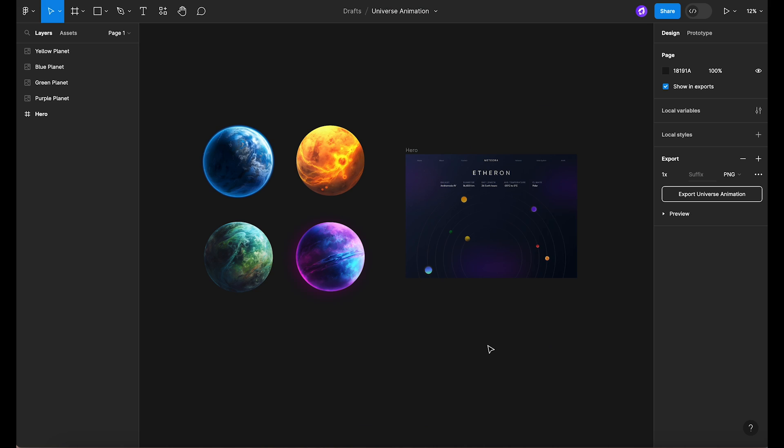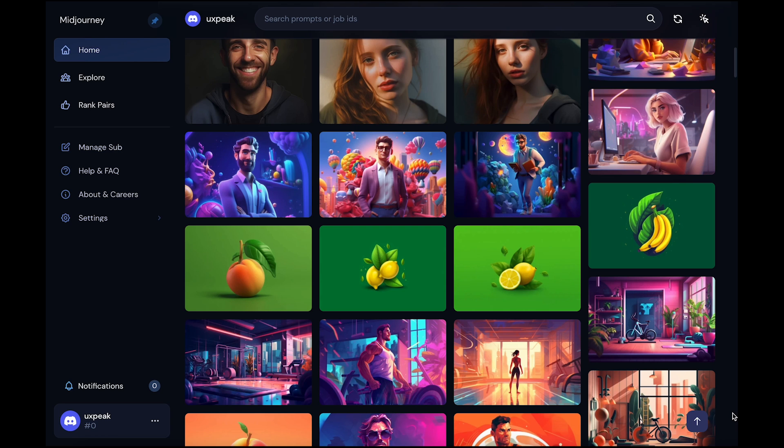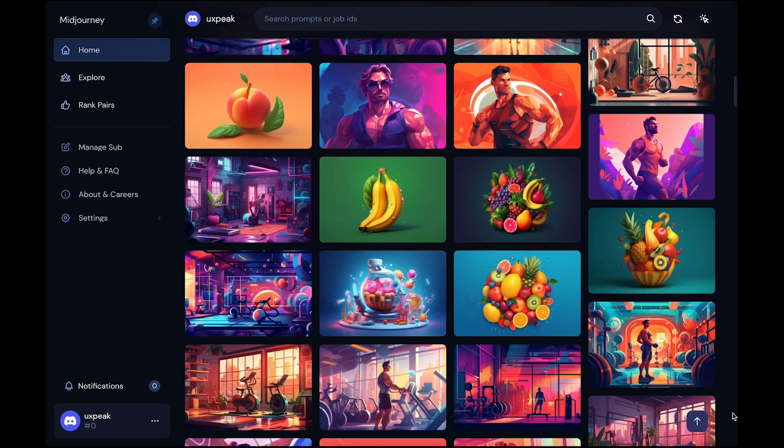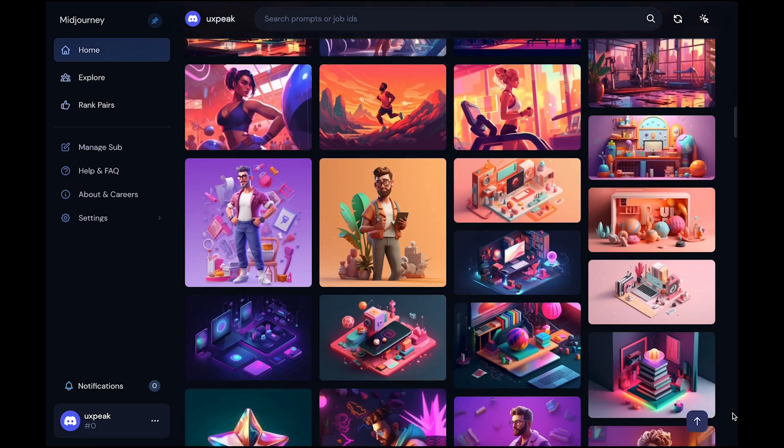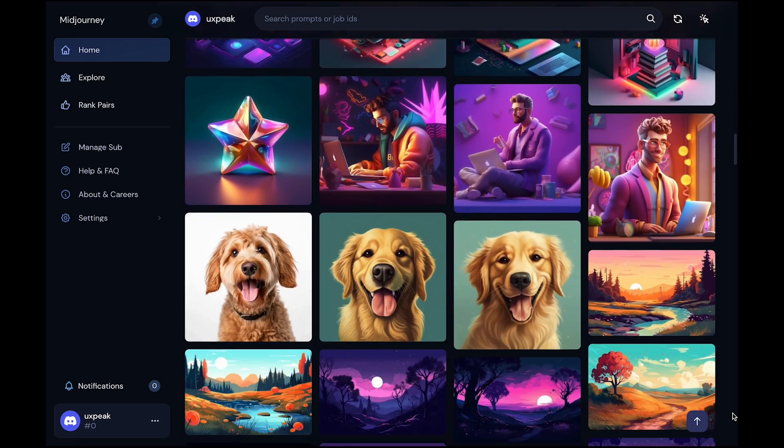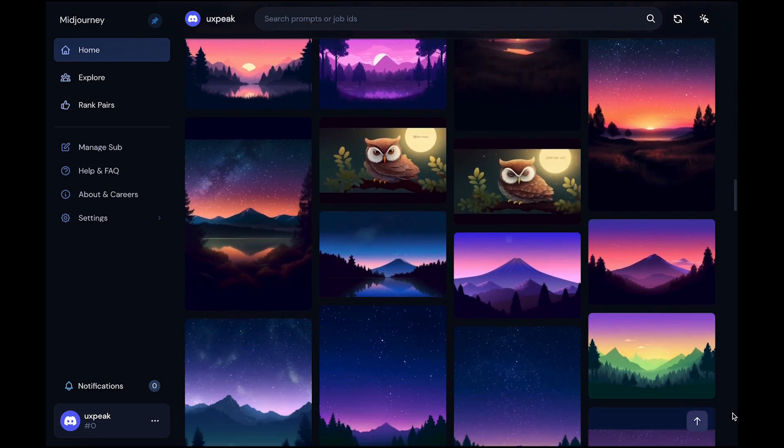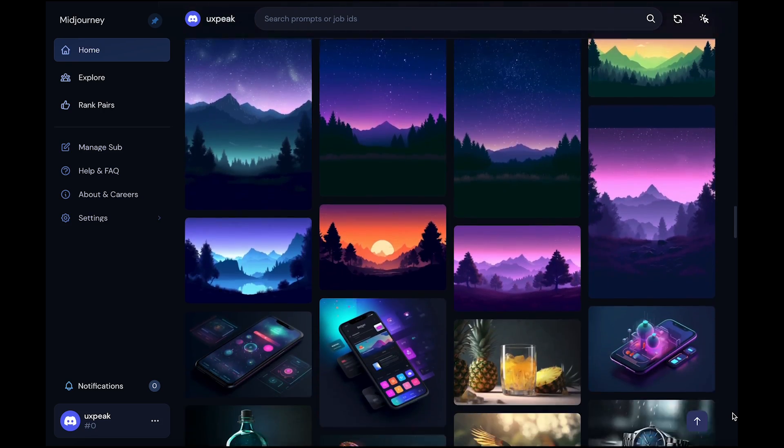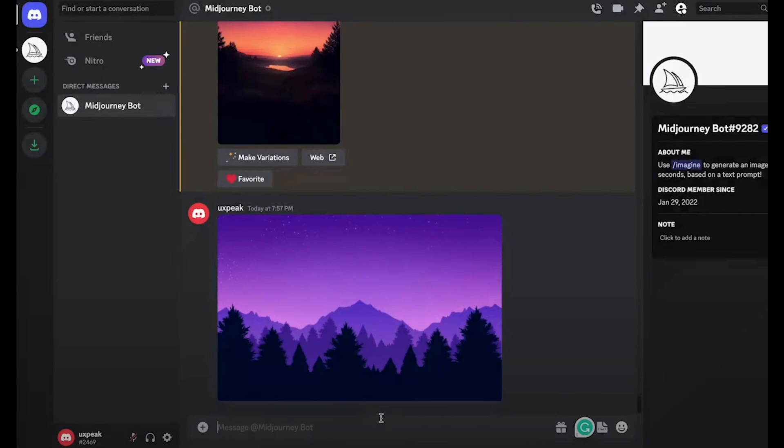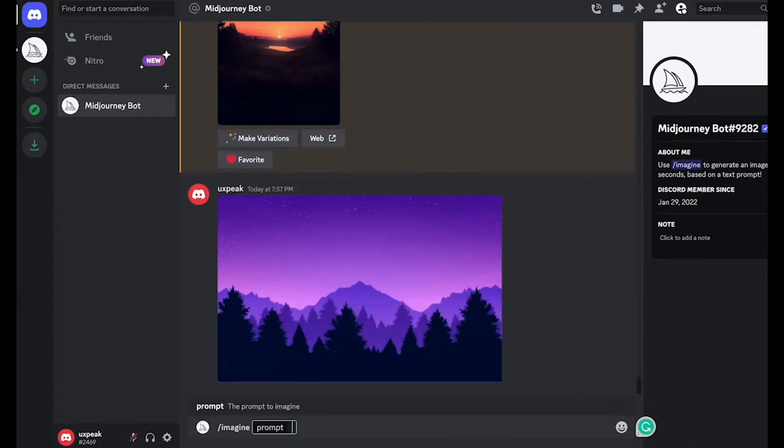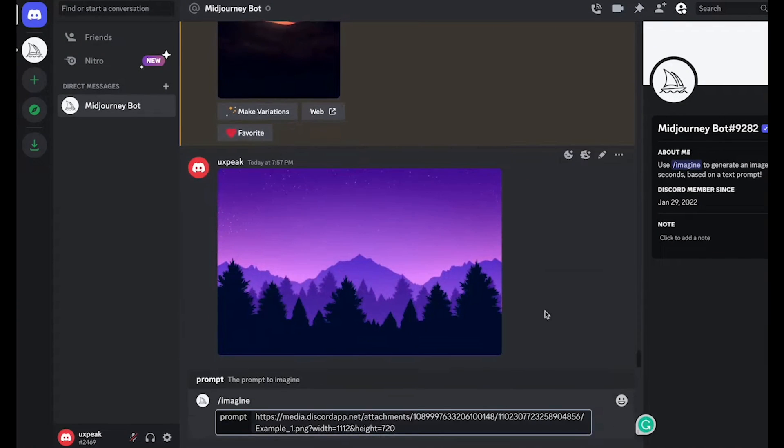As you can see, we already have a collection of planet images ready. These images are sourced from Midjourney, an AI art generator app that helps you create beautiful, unique images in just a few seconds. If you're not familiar with Midjourney or how to use it, I recommend watching our Midjourney tutorial. You'll find the link for it in the description below the video.